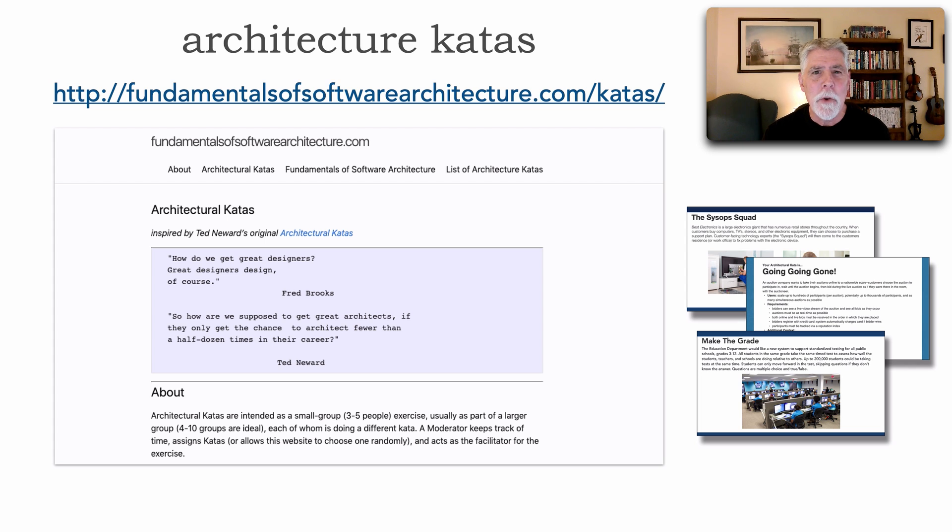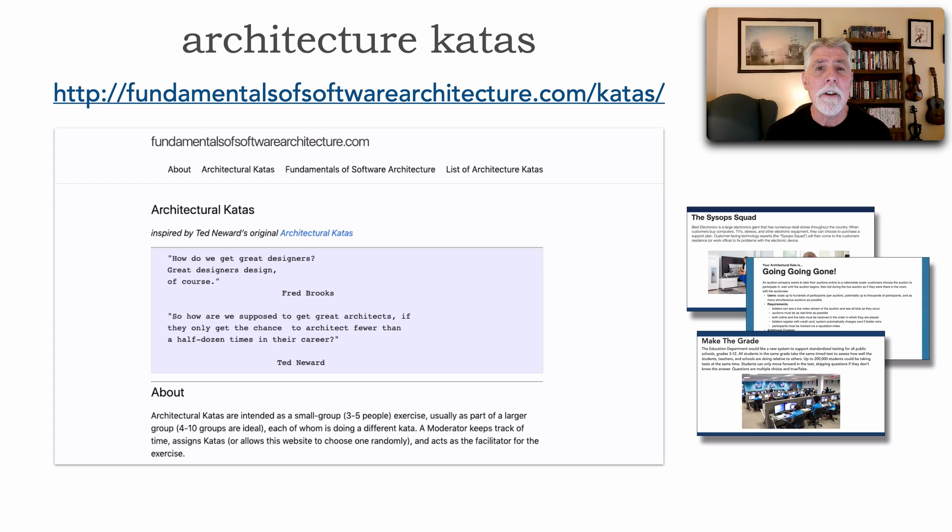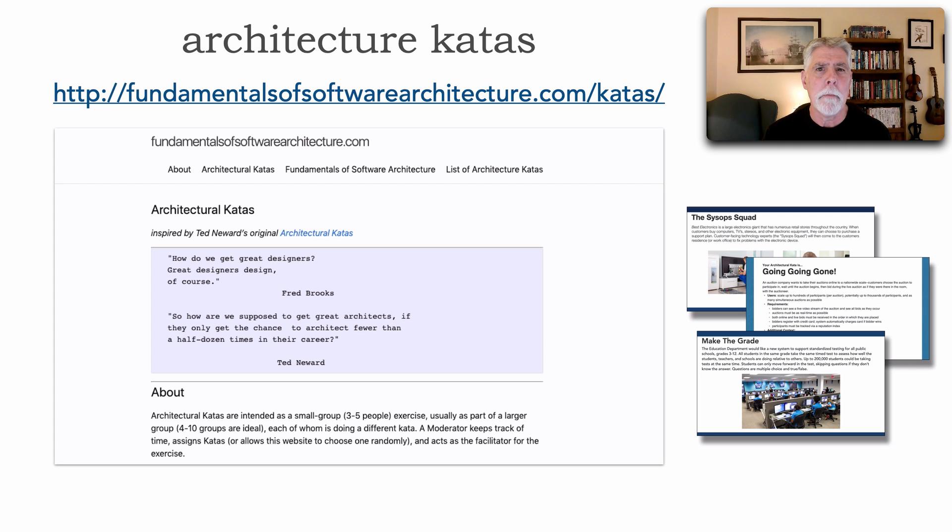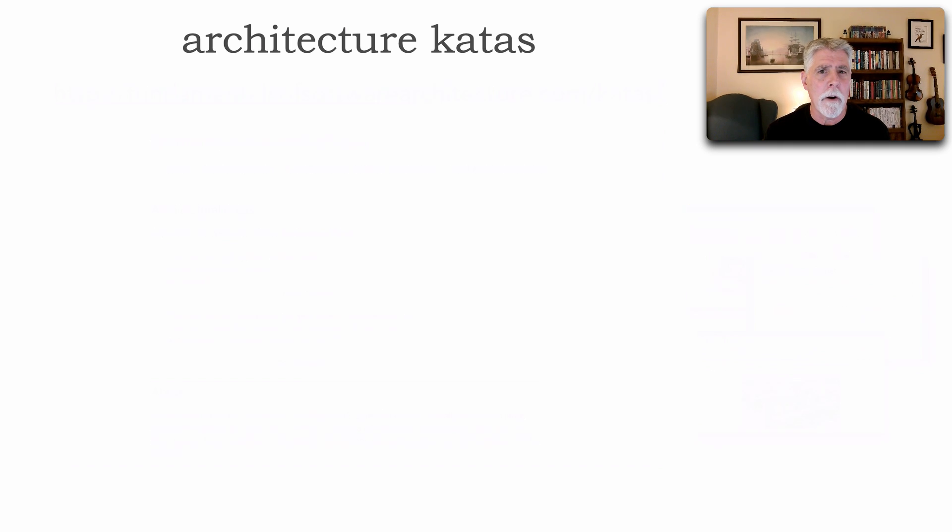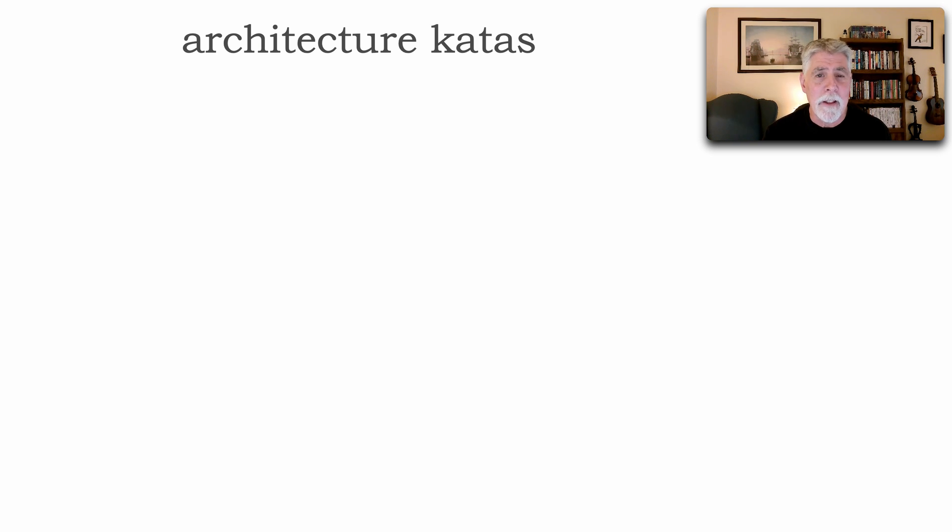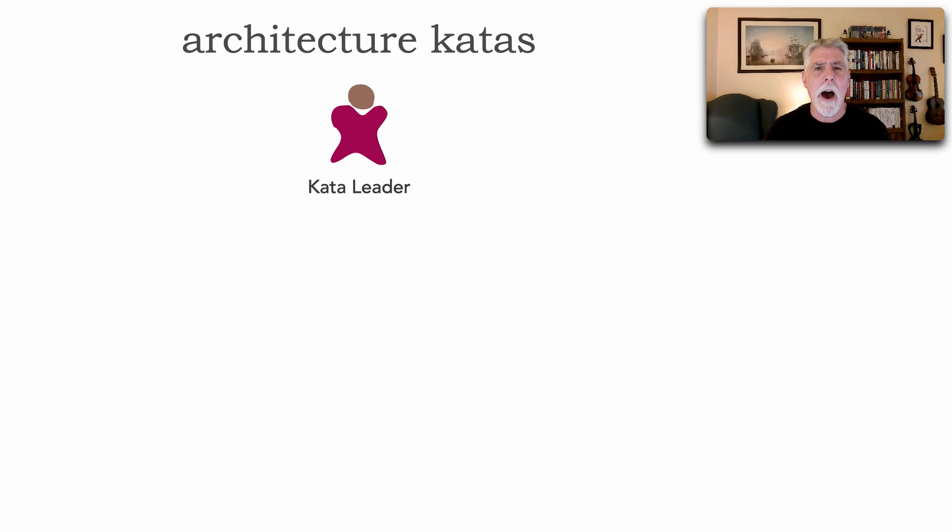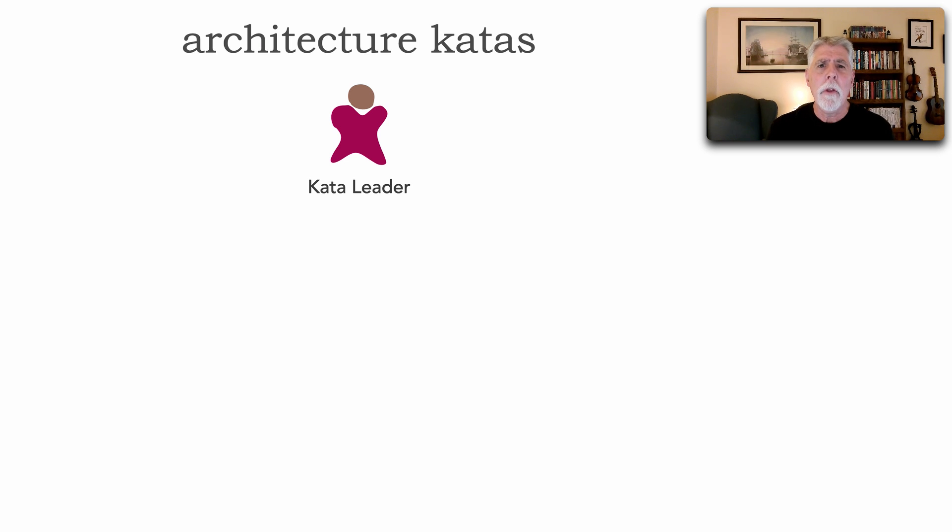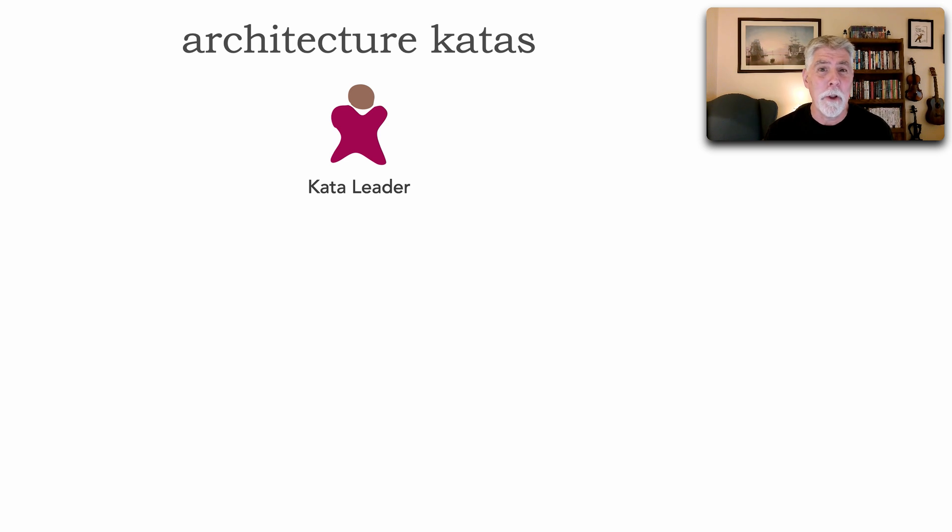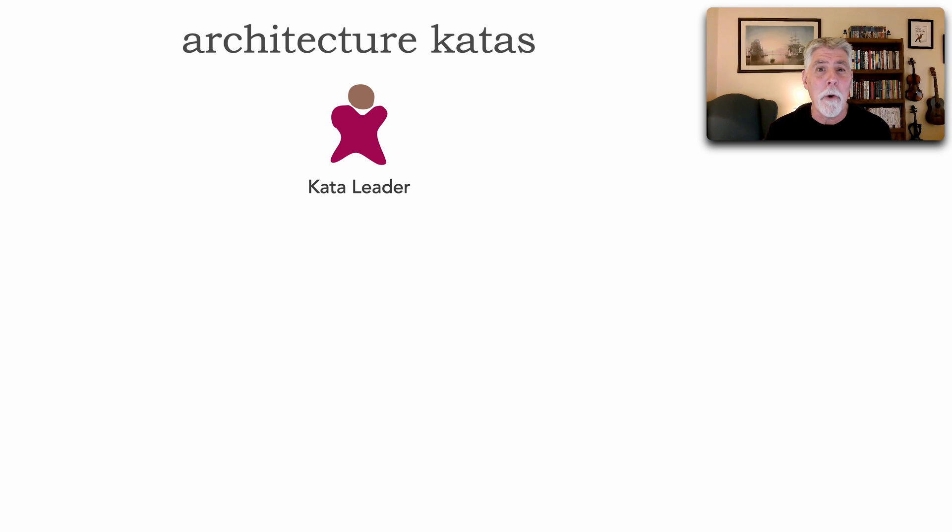Now you can certainly run or do an architecture kata individually by yourself. However, the value of architecture kata really comes from doing these as a team, from within your company or a group of friends. So usually you'll select some sort of kata leader. Typically this will be an architect so that they can advise and judge your solution for correctness or why you did certain things.